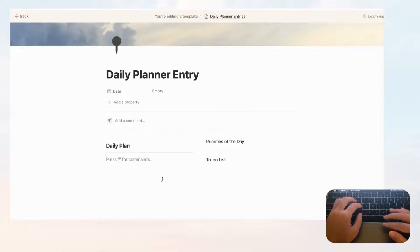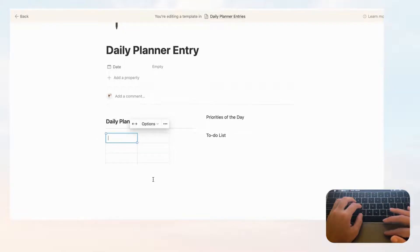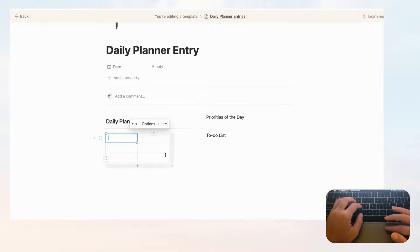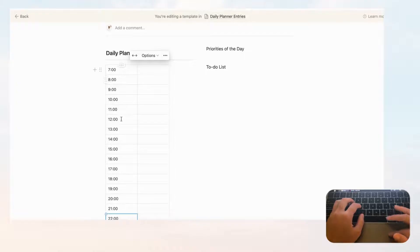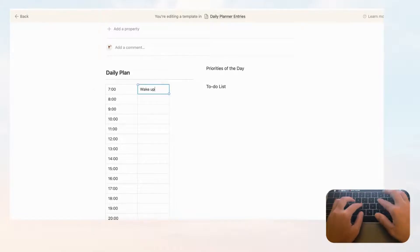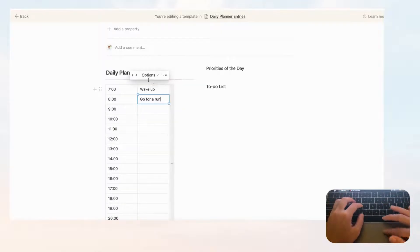Let's add a simple table, so type slash 'table.' You'll see two columns — on the left we'll put the hours, and on the right you write what you'll do each hour. Of course everyone plans differently, so you can adjust it your own way. Go ahead and fill in the hours on the left side, and when using it you'd write things like 'wake up,' 'go for a run,' and so on to plan your day.